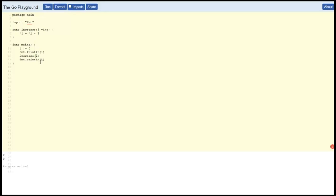And then we'll go down here and say don't pass in the value of I, pass in the pointer to I instead. So let's give that a try. Sure enough, I increased. Great.